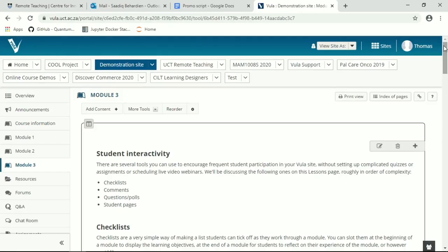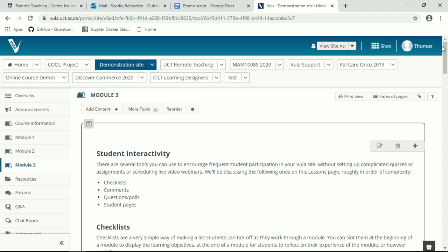There are several different tools you can use within Vula to add some basic interactivity to your lessons pages to encourage frequent interaction with your students throughout their learning experience. These don't require you setting up anything complicated or doing anything web intensive like a student webinar or anything like that.